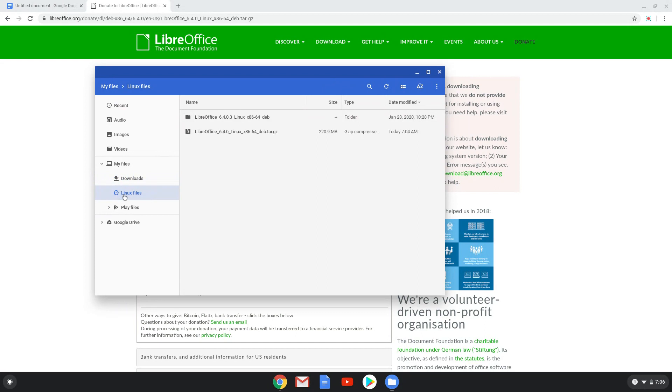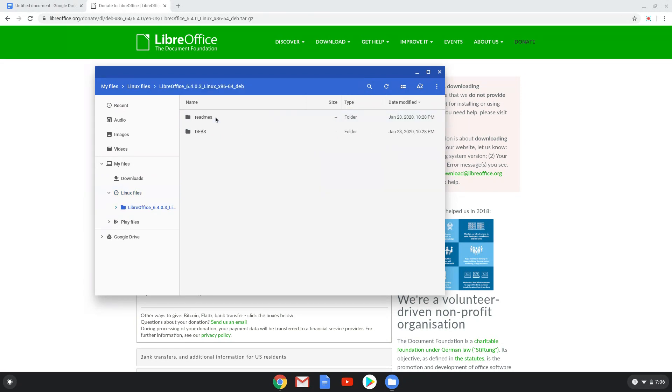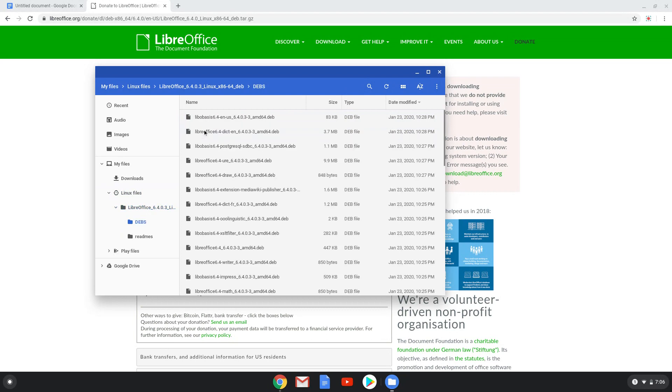After this, we will go into the extracted installation package and go to the Debs folder inside of it. We will now move all the packages in this directory to our main Linux folder as it will make the installation process easier.